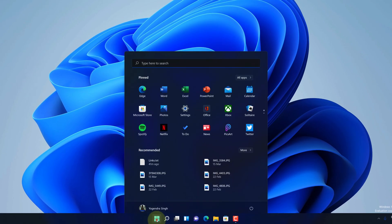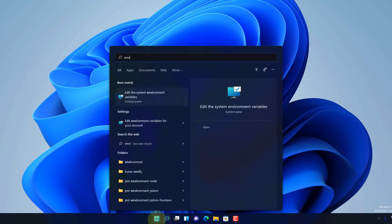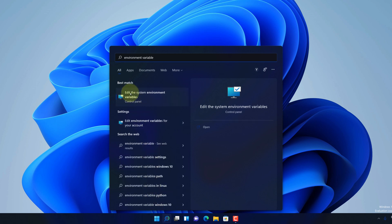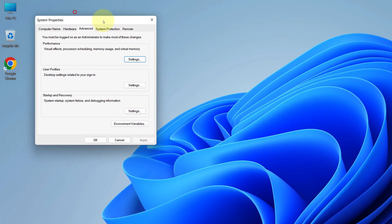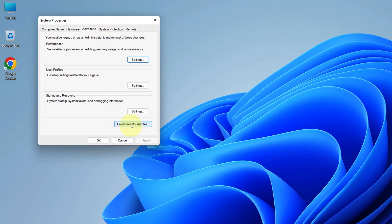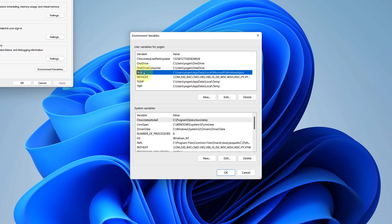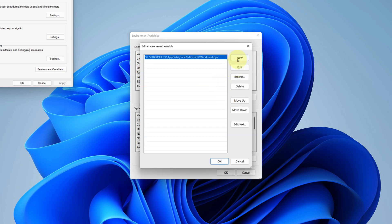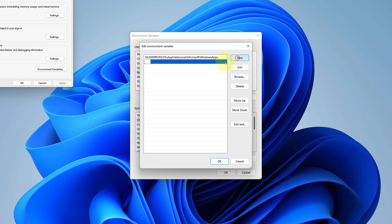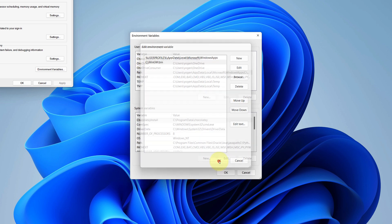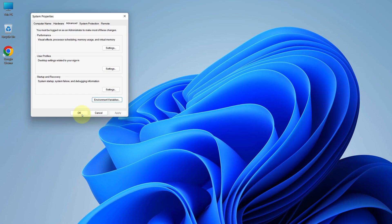Now click on the search button and type 'environment variables.' Select 'Edit the system environment variables.' Here, click on the 'Environment Variables' button, select 'Path,' and then click on the Edit button. Click on New and paste the MinGW path in the blank field. Then click OK, OK again, and OK again.